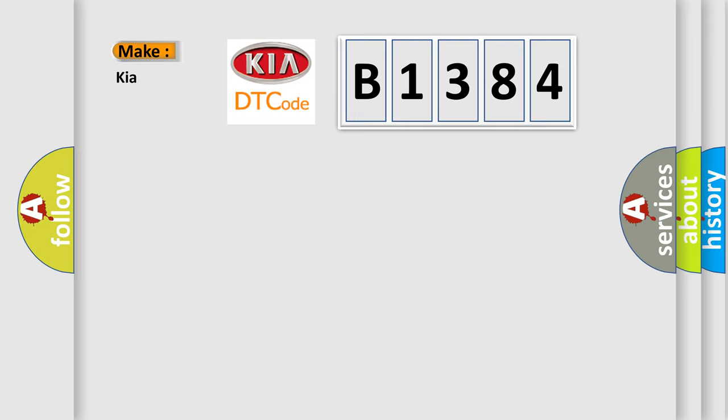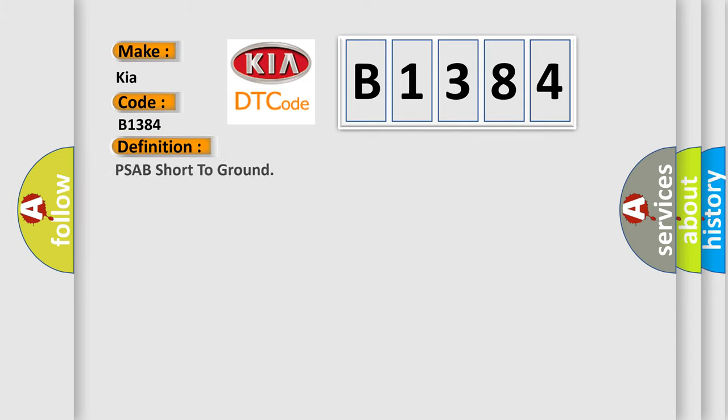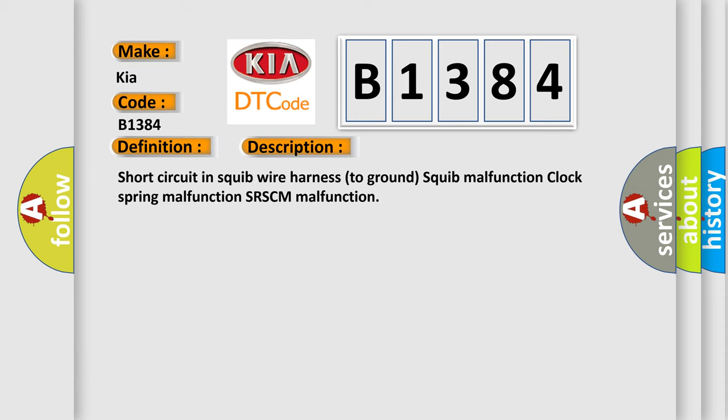So, what does the Diagnostic Trouble Code B1384 interpret specifically for Kia car manufacturers? The basic definition is PSAB short to ground. And now this is a short description of this DTC code: Short circuit in squib wire harness to ground, squib malfunction, clock spring malfunction, SRSCM malfunction.